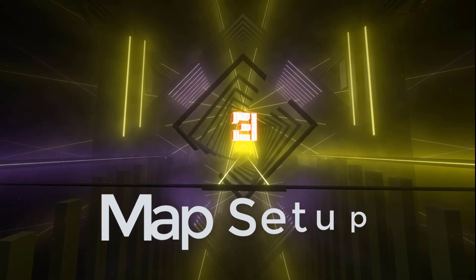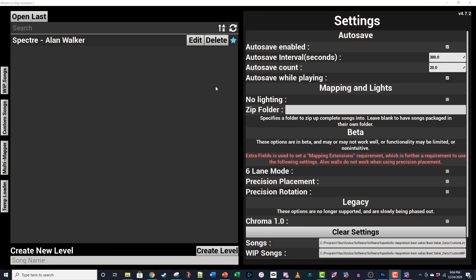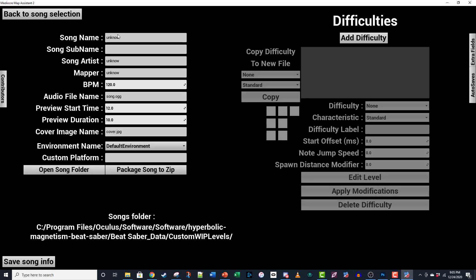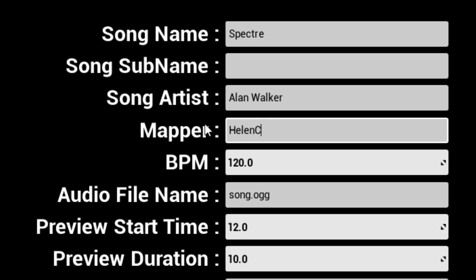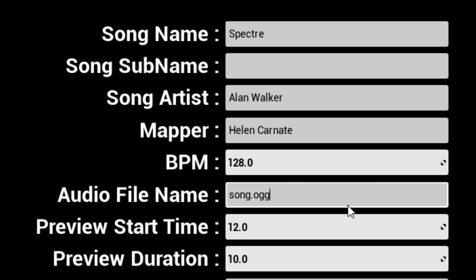Now that your audio is synced and saved to the right spot, you're ready to set up your map. Let's head back to Mediocre Map Assistant. Before we can start placing blocks, we need to complete the map info on the left side of the screen. Song Name is literally the name of your song. Song Sub Name is optional, only used for things like featured artists or remixes. Song Artist is the recording artist, and Mapper is you — this is how players will see your name in-game. BPM is the value you looked up earlier. Don't round off decimals or your editor will be out of alignment. As long as you saved your audio file as song.ogg in your map folder, you can leave the audio file name field alone.